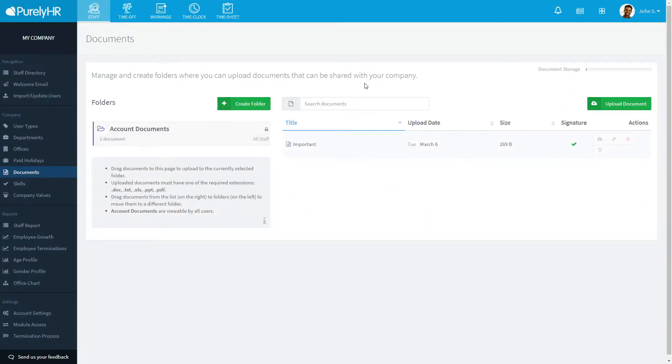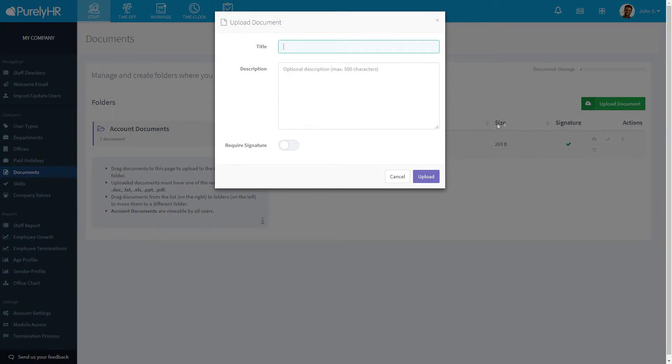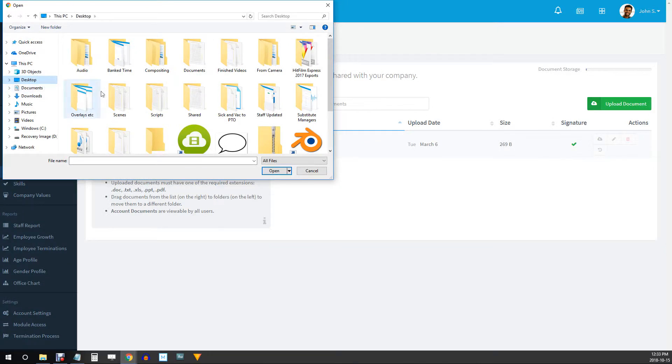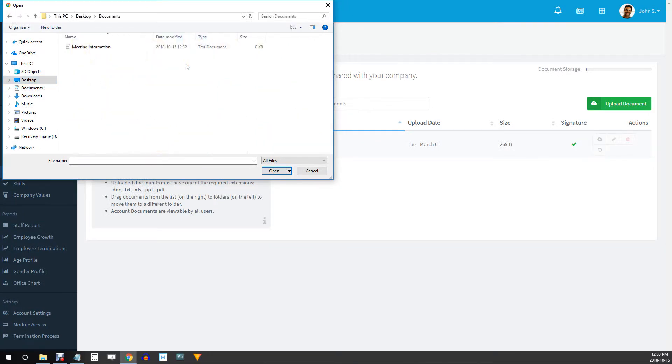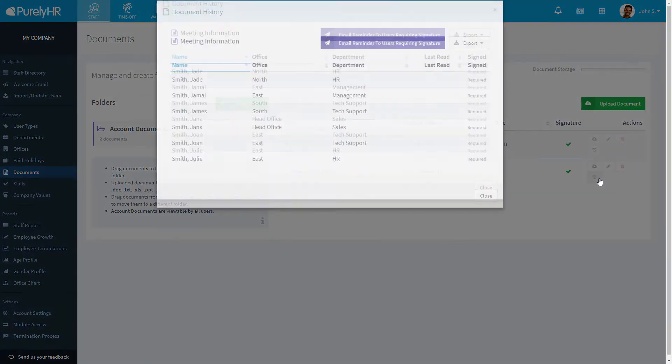In Documents, you can create multiple folders with different permissions. Within each folder, you can upload a document and require that the user sign saying that they have read that document once they've downloaded it. When you click on the Audit Trail button, you can see who downloaded it and who signed it.